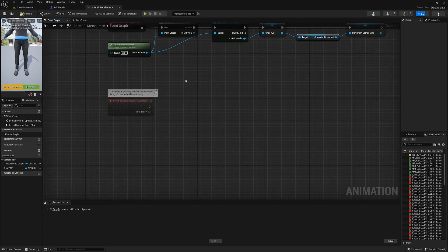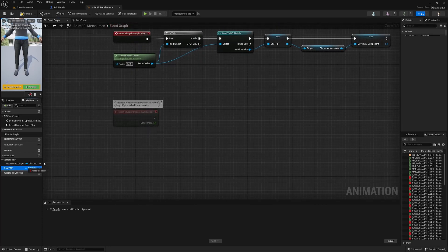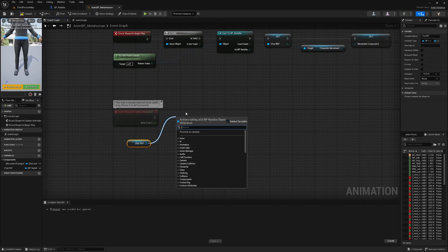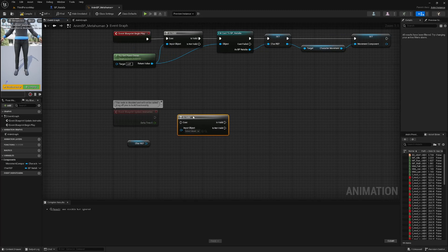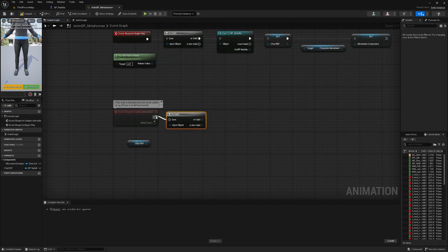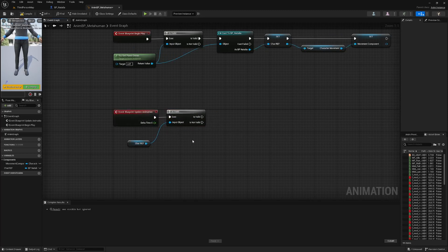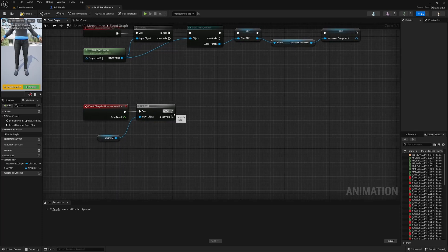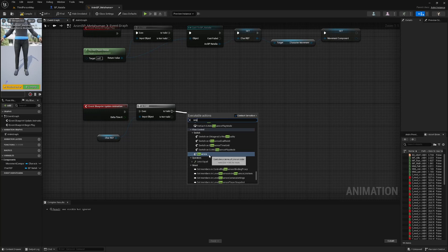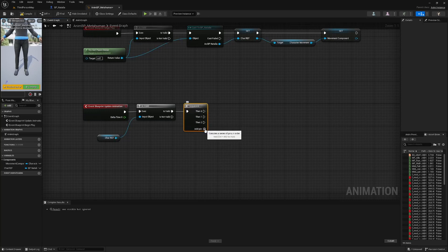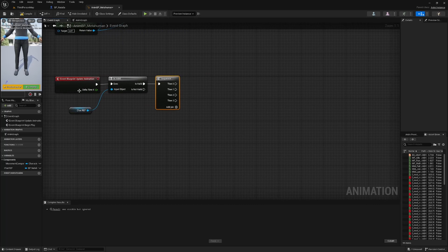Down here, off Event Blueprint Update Animation, we're going to get our Character Reference and duplicate the Is Valid check, just checking that there is indeed a character. If there is, we are going to run a sequence with a couple of pins. So every time the blueprint updates animation, it's going to run through this sequence and update a set of variables that tells our animation blueprint what our character is doing at any given time and which animations to play.